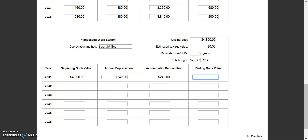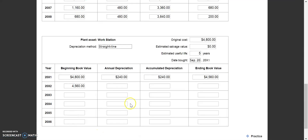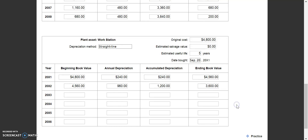So accumulated depreciation for year one is $240, and ending book value is $4,800 minus $240 equals $4,560, which becomes our year two beginning book value. Year two is a full year, so we use the full annual depreciation of $960. Accumulated depreciation becomes $960 plus $240 equals $1,200. Ending book value: you can take $4,560 minus $960, or original cost minus accumulated depreciation — either way you get $3,600.